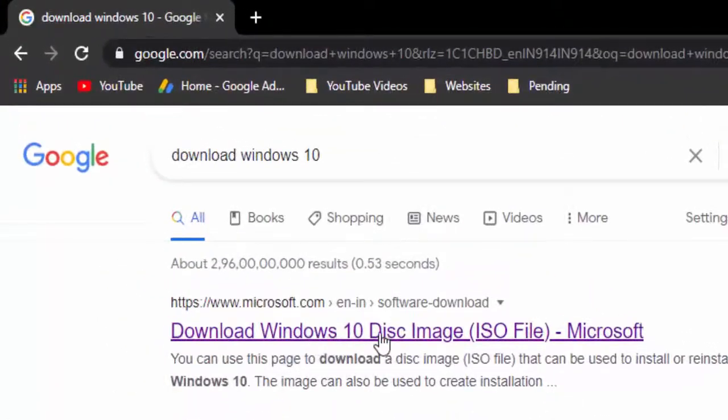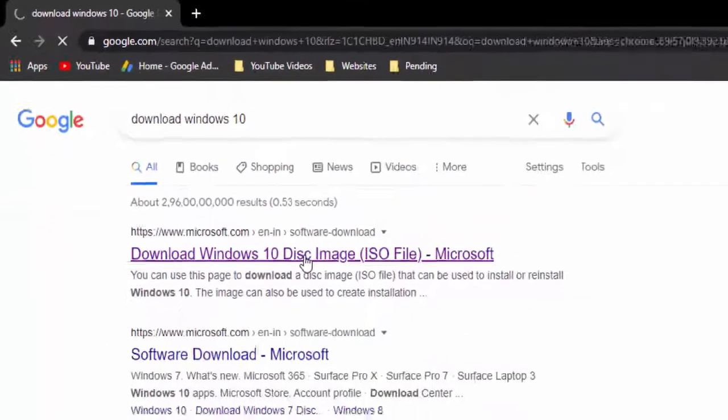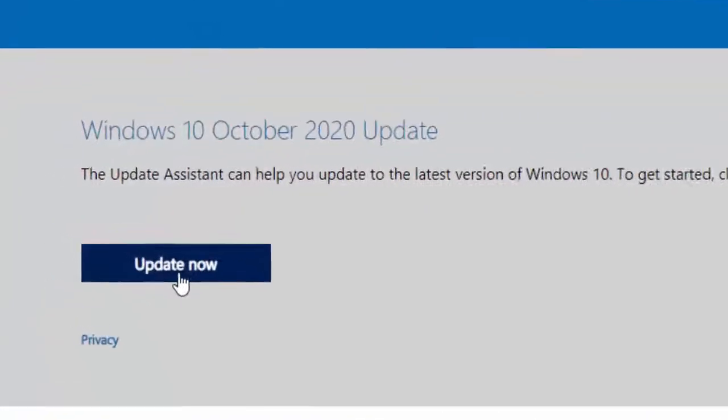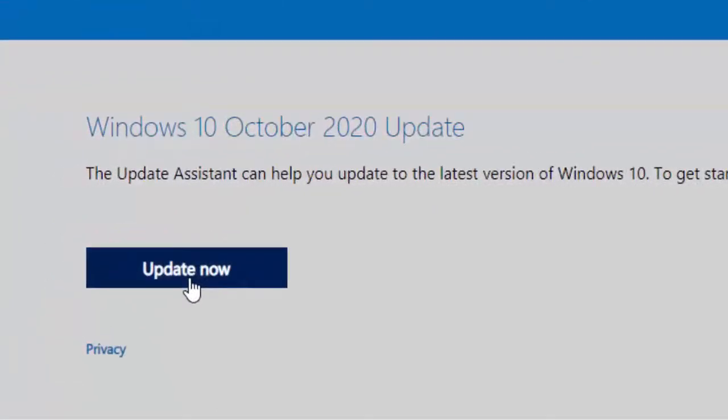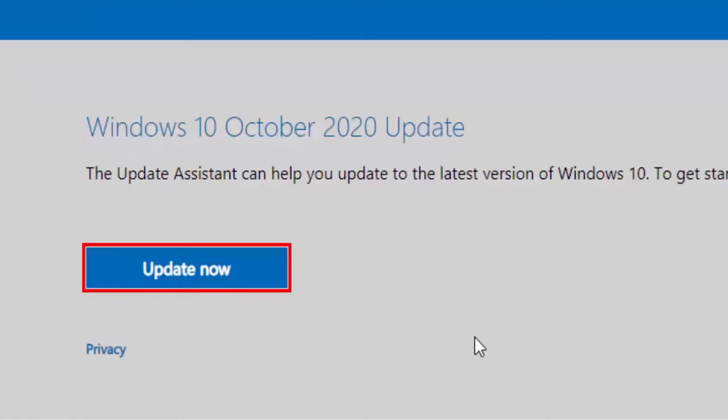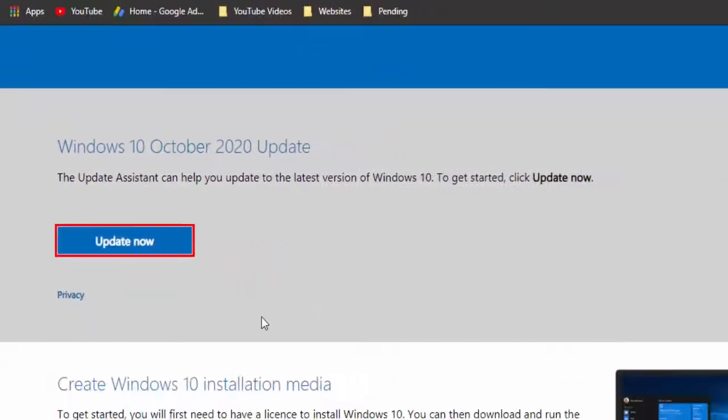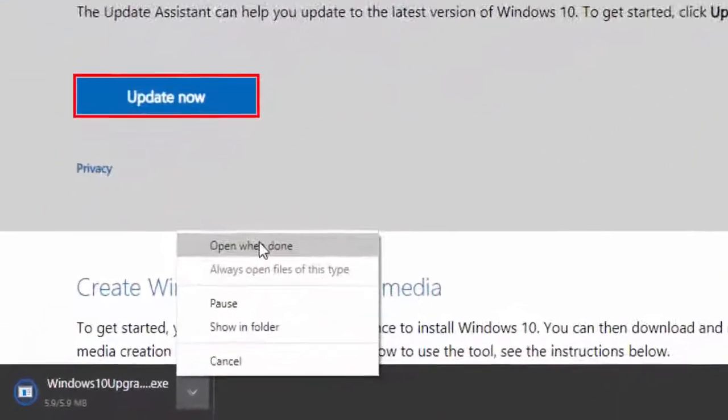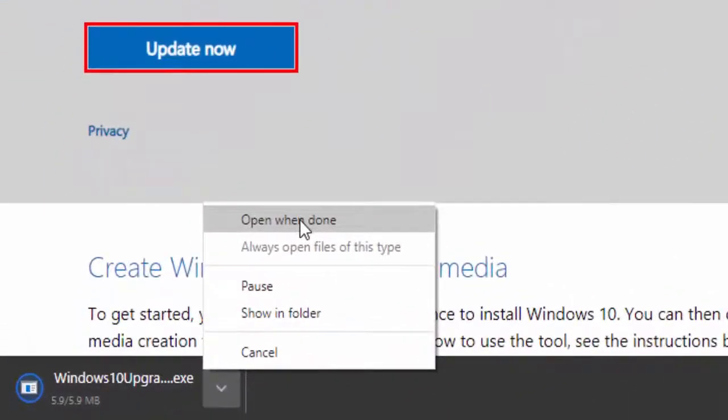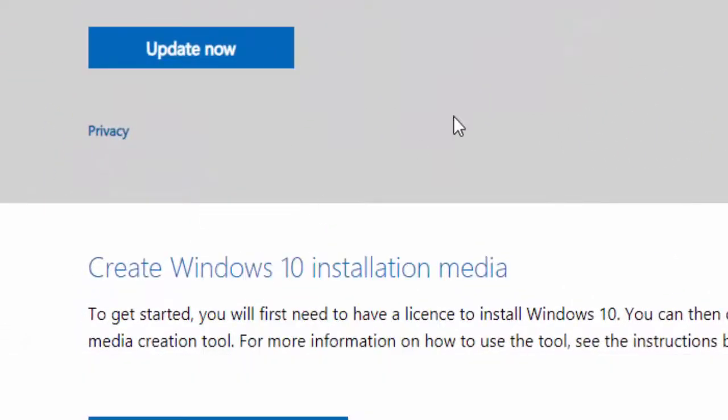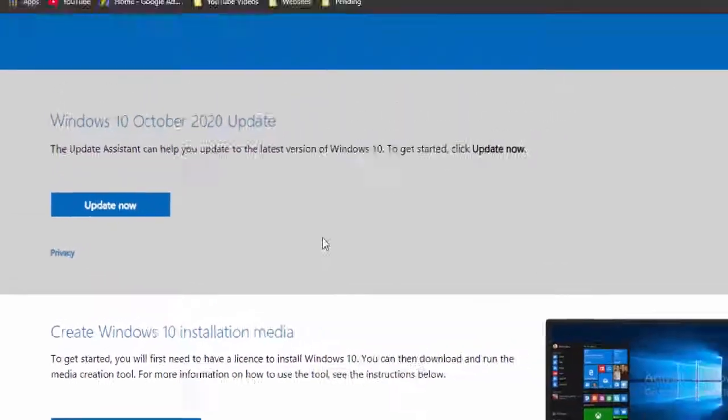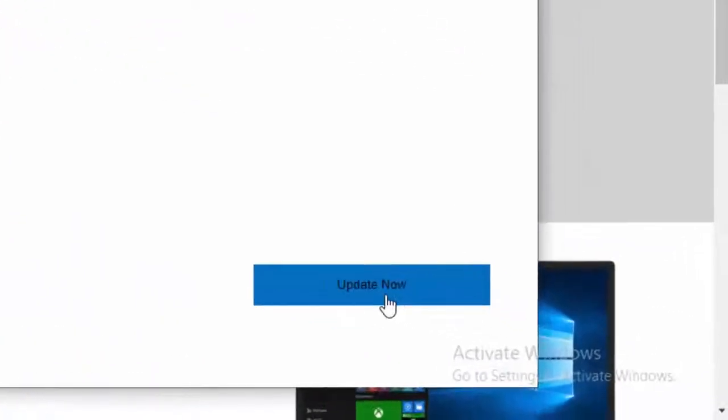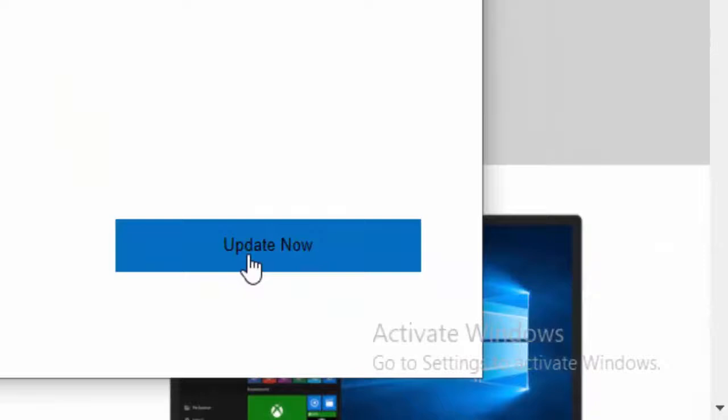Select Update now. Open the download file. Update to the latest version of Windows 10. Select Update now.